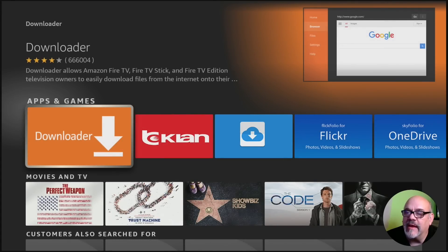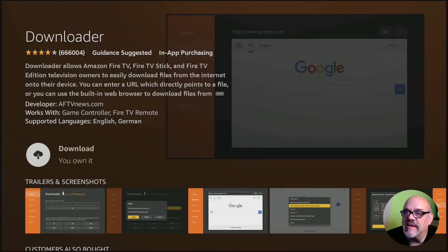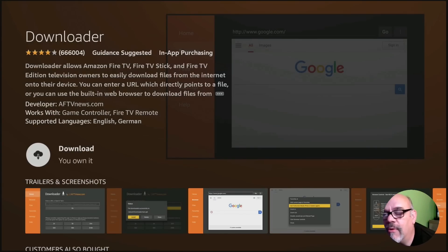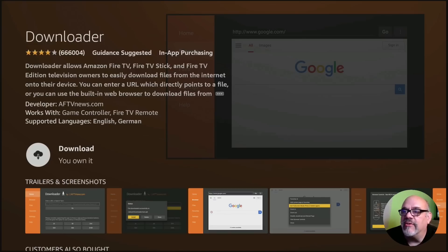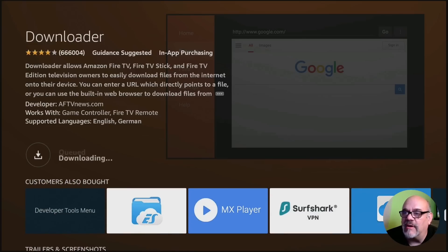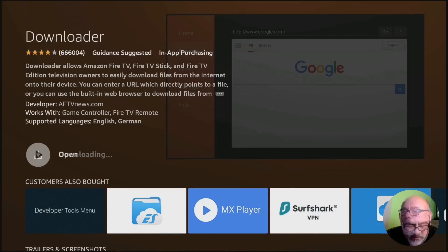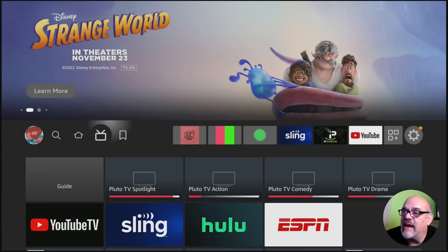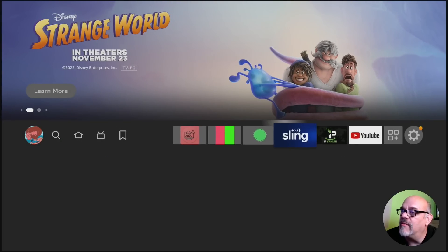Click on Downloader and then again. As you'll see here, in my case it says Download — You Own It. If you've never downloaded Downloader before, it's going to say it's free, go get it. So let's go ahead and click on that and let that install. After it's installed, we're not going to go into it right away — we do need to change a setting first. So now let's move all the way over to the gear.